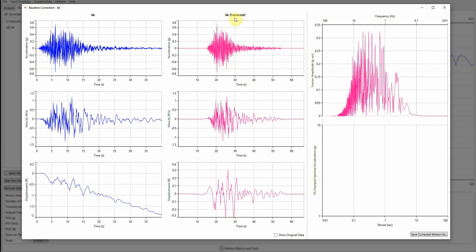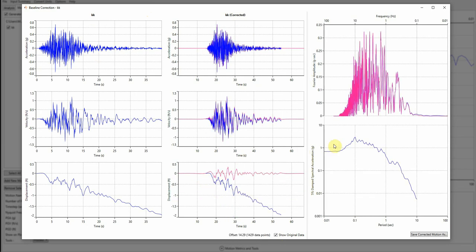So you see here it's corrected, and here is just the name of the motion. You can see both motions at the same plot as you can see here. You see that it didn't change too much the acceleration time history.